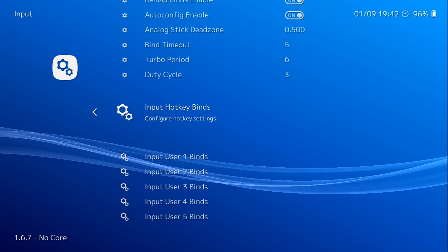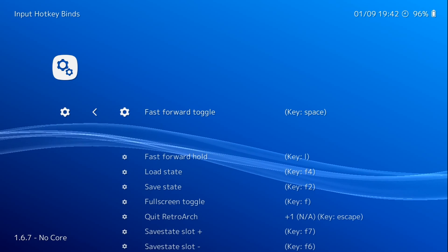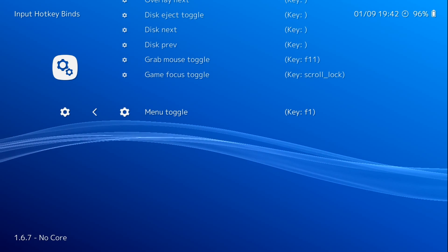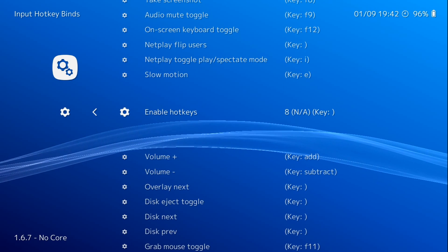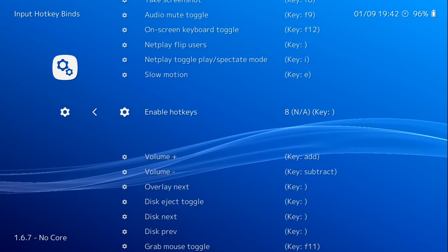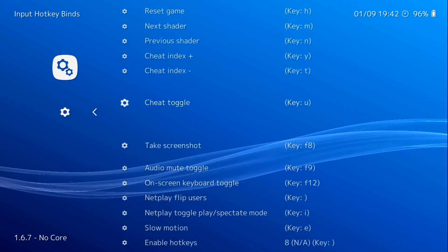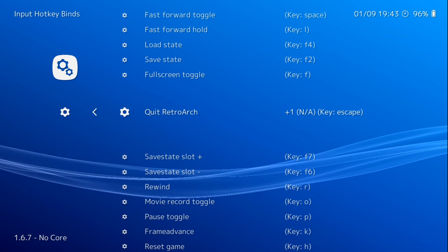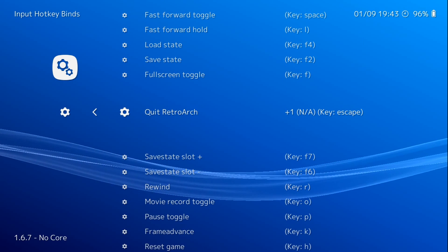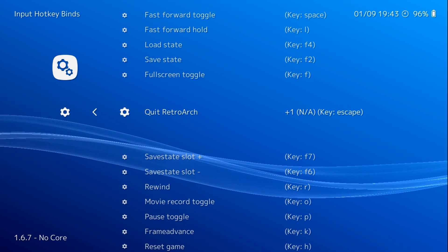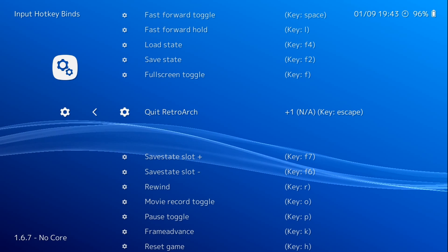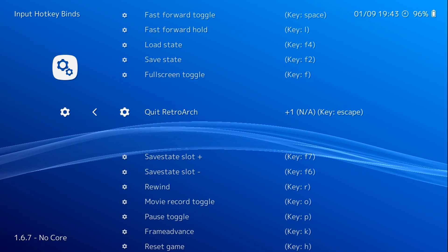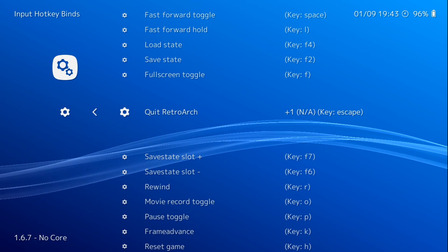So one thing I will show you is input hotkey binds. You're going to want to press up so we can start from the bottom. Enable hotkeys. I use the select button on my controller. And if we go up to Quit RetroArch, use just the down on your D-pad. So it's going to exit back to the main menu, just like the NES Classic does when you have it hacked. Hold select and press down.